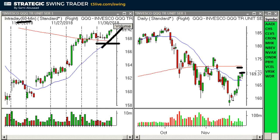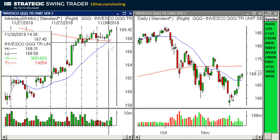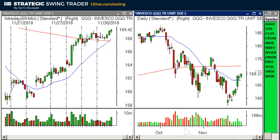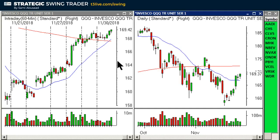My preference would be to see the market gap down on Monday just under 167.50 — that would be ideal. Based on how we closed, I don't think that will happen, but we'll see. The idea is one must trade objectively and read the market as it is — read the message of the market as it is, not as we want it to be.